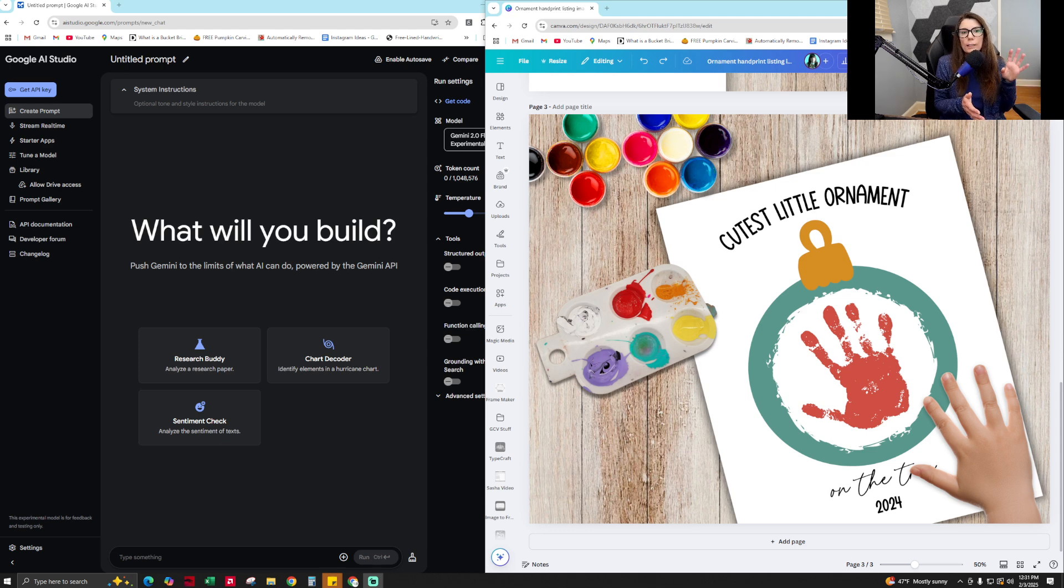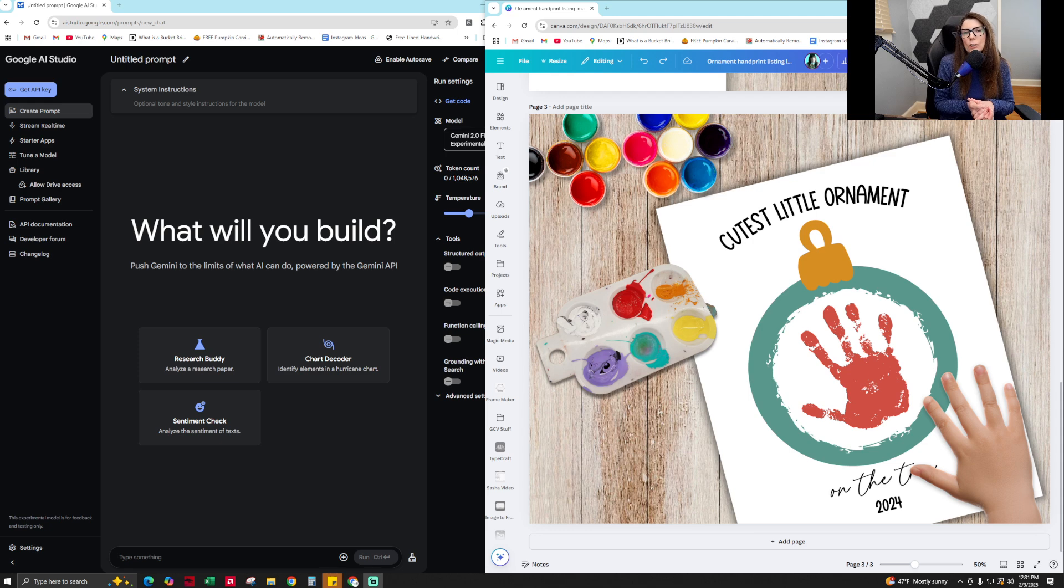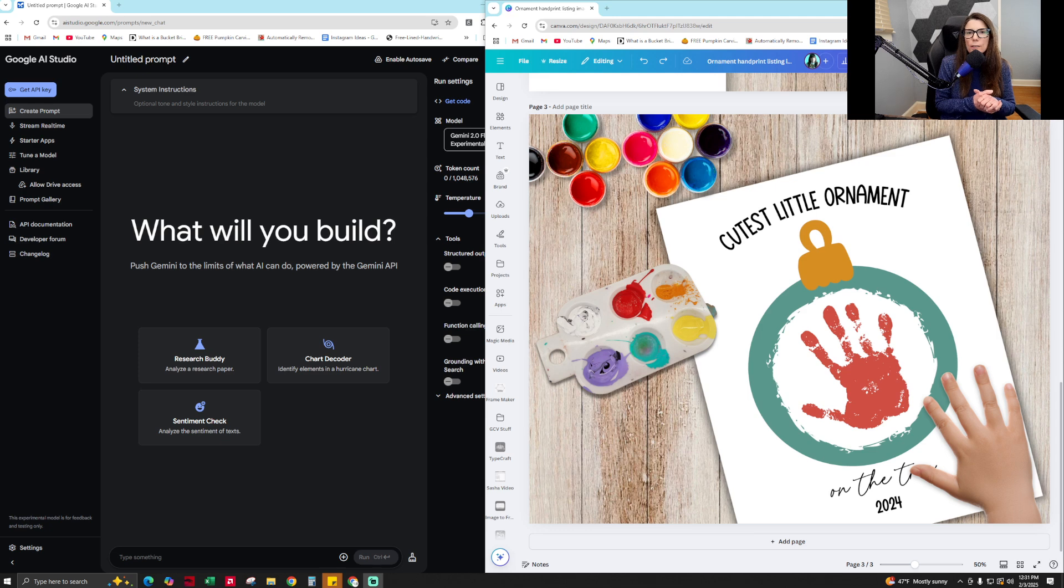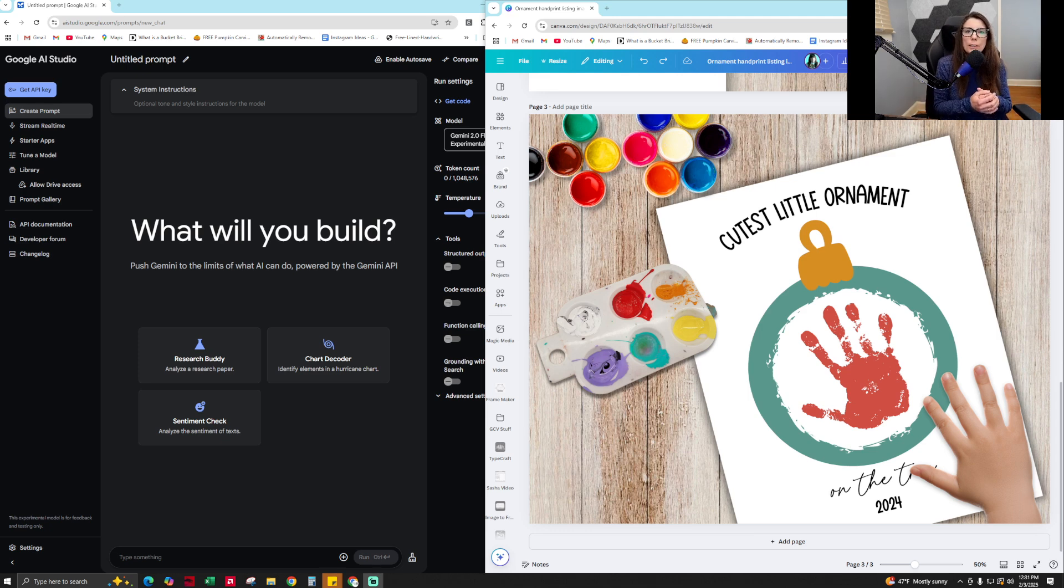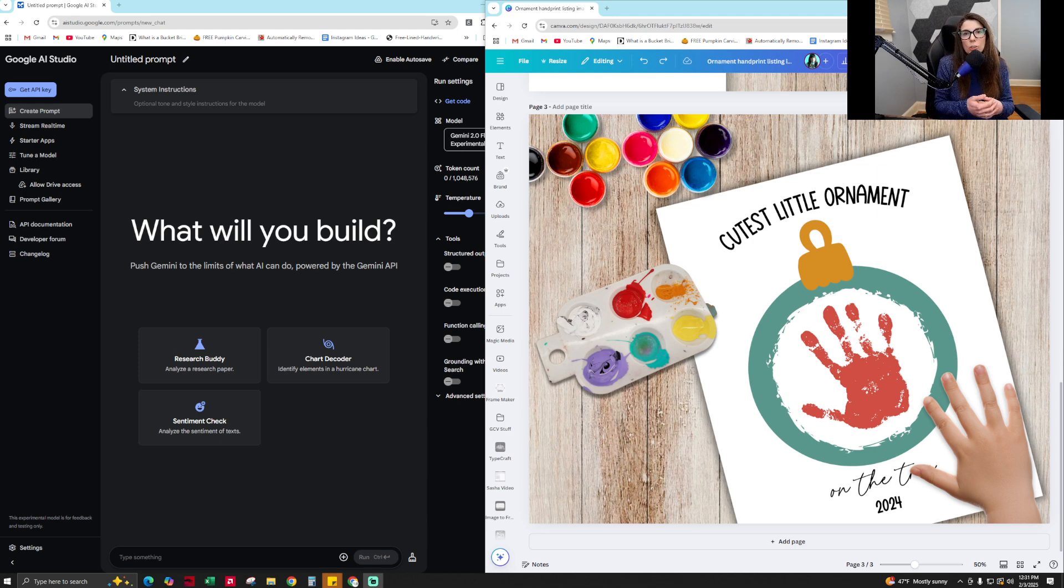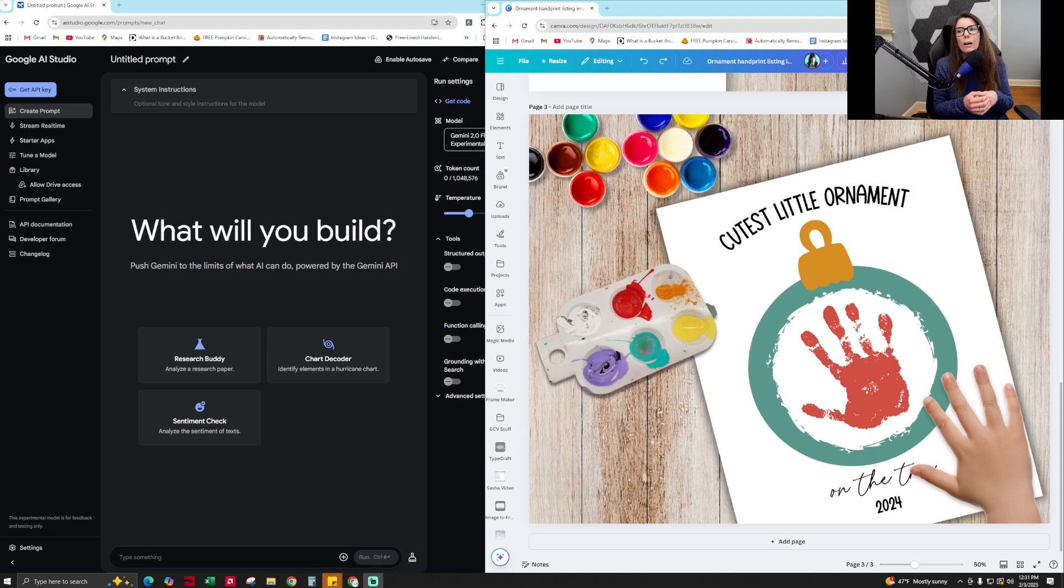So we're going to get started here in a second. But if you don't know me, my name is Sasha and I am a top 1% seller on Etsy in the digital product space and I love helping sellers and other people just like you learn how to improve your Etsy shop, how to use cutting edge tools and technology to improve your own Etsy products.